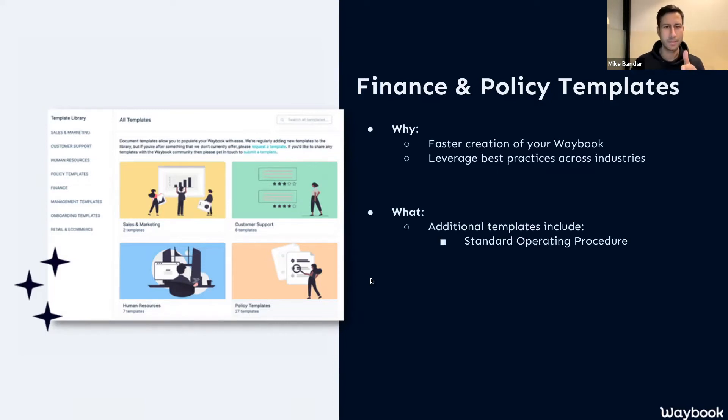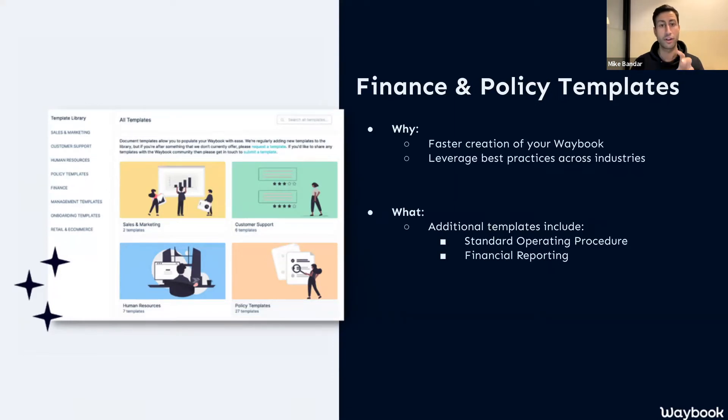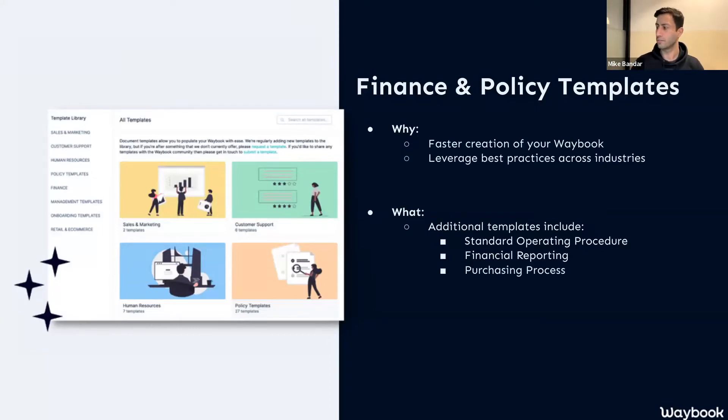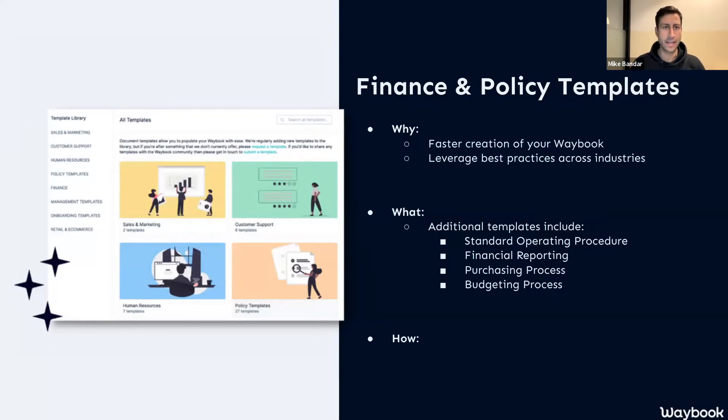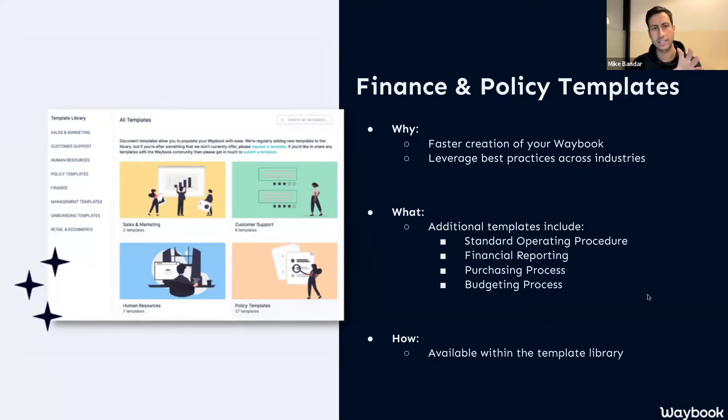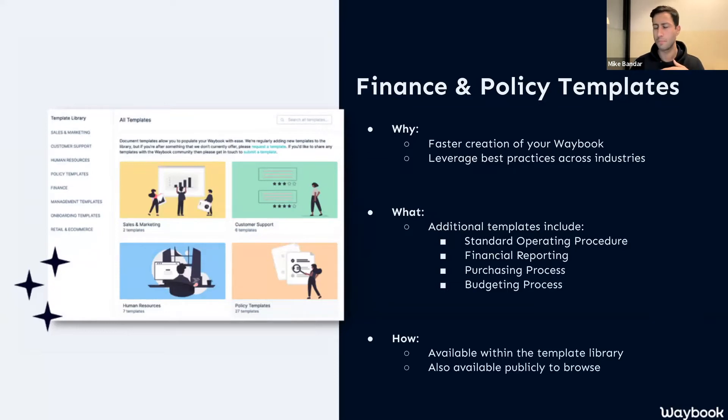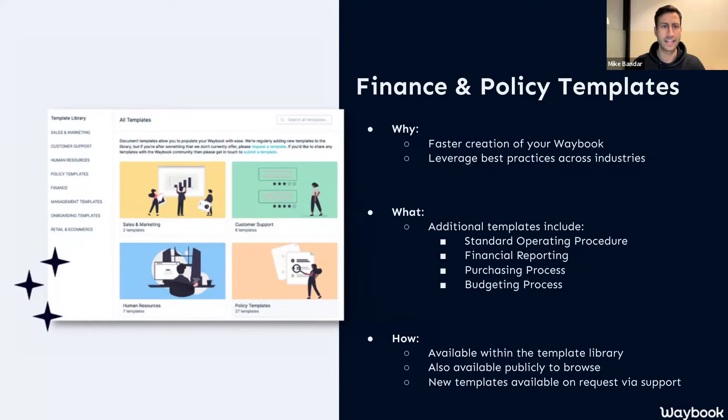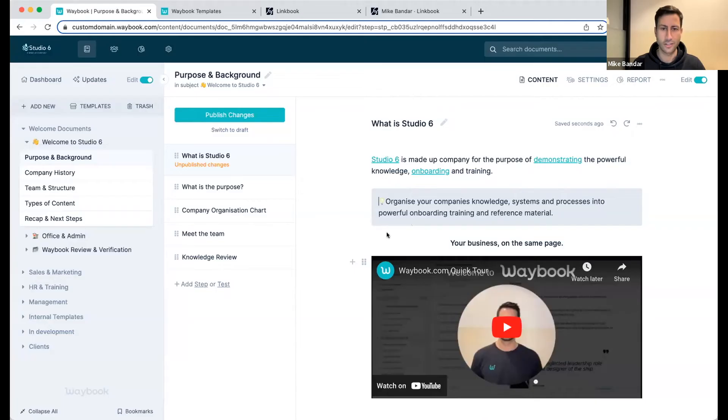We're continuing to build out those new templates, and some of the additional templates this month have been focused around financial procedures, both for finance businesses but also the financial operations within your business, and also quite a few on HR policies. I'll actually just jump back into the Waybook dashboard so you can see where that is, because you can actually access this directly from your dash when you're in edit mode, but we've also made these available more publicly so you can share and browse that with other people should you wish.